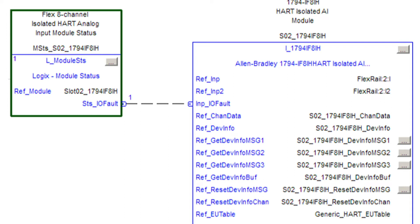With PlantPAX 5.0, Rockwell's intent is to offload a lot of the basic work that goes into alarm setup and free up your time to realize greater possibilities with your process applications. The workflow to enable and maintain hardware or device alarms has been made much simpler.